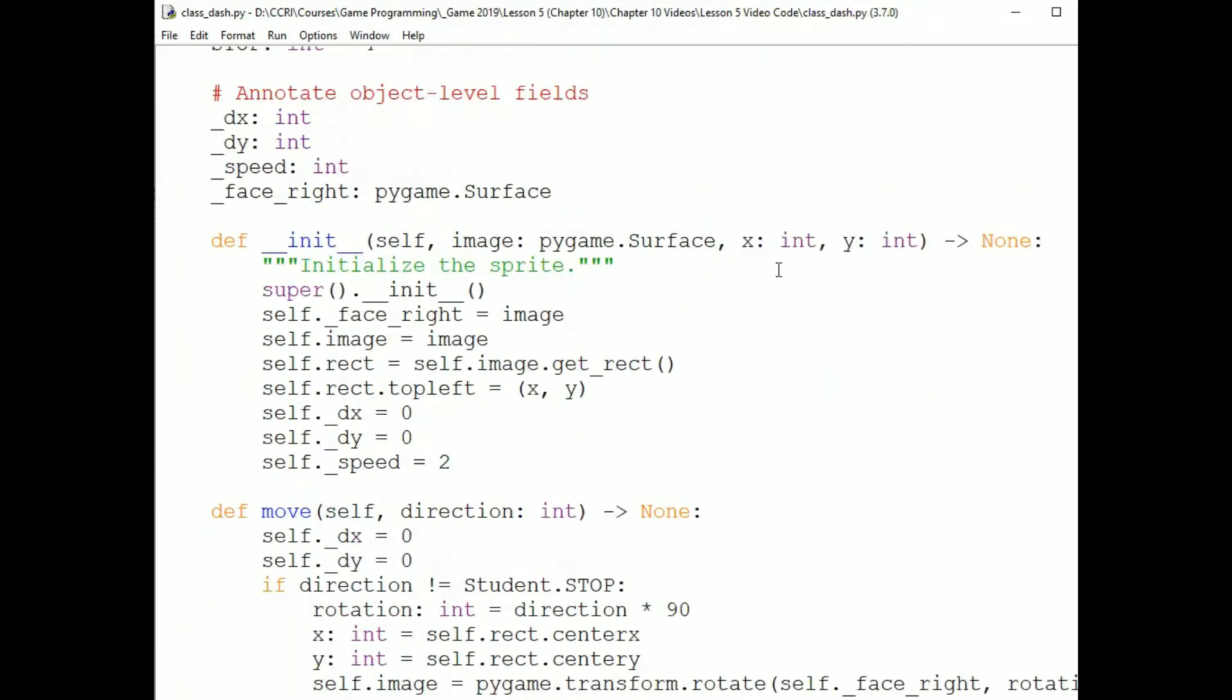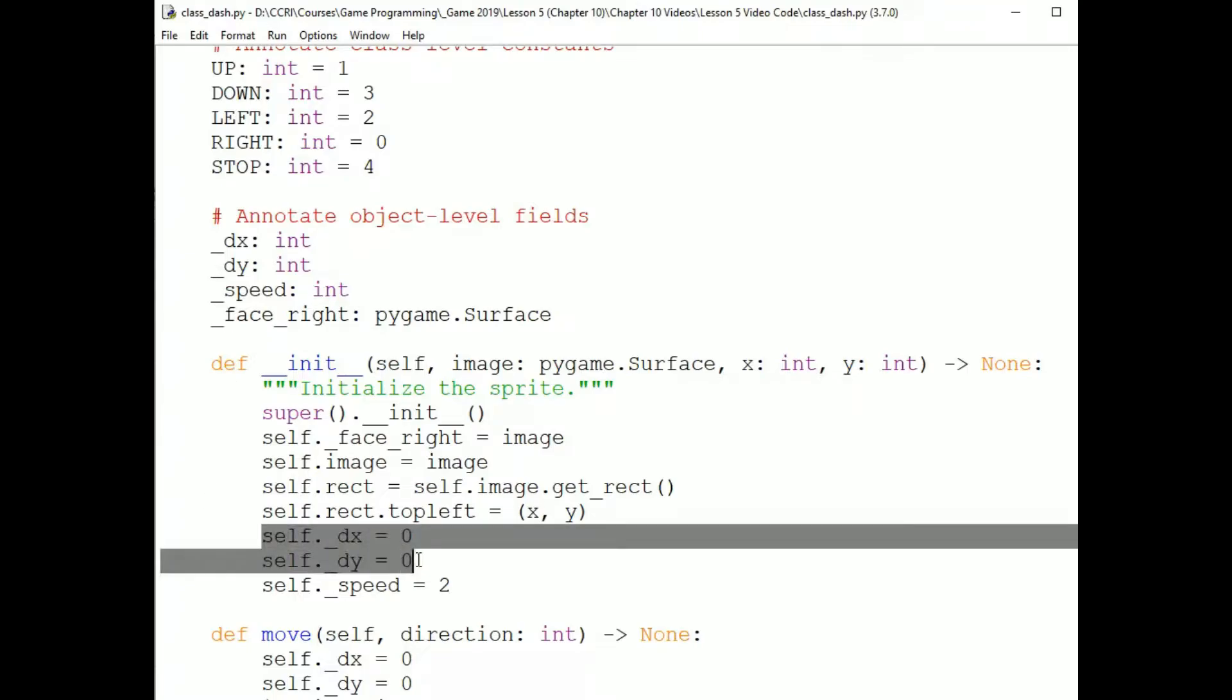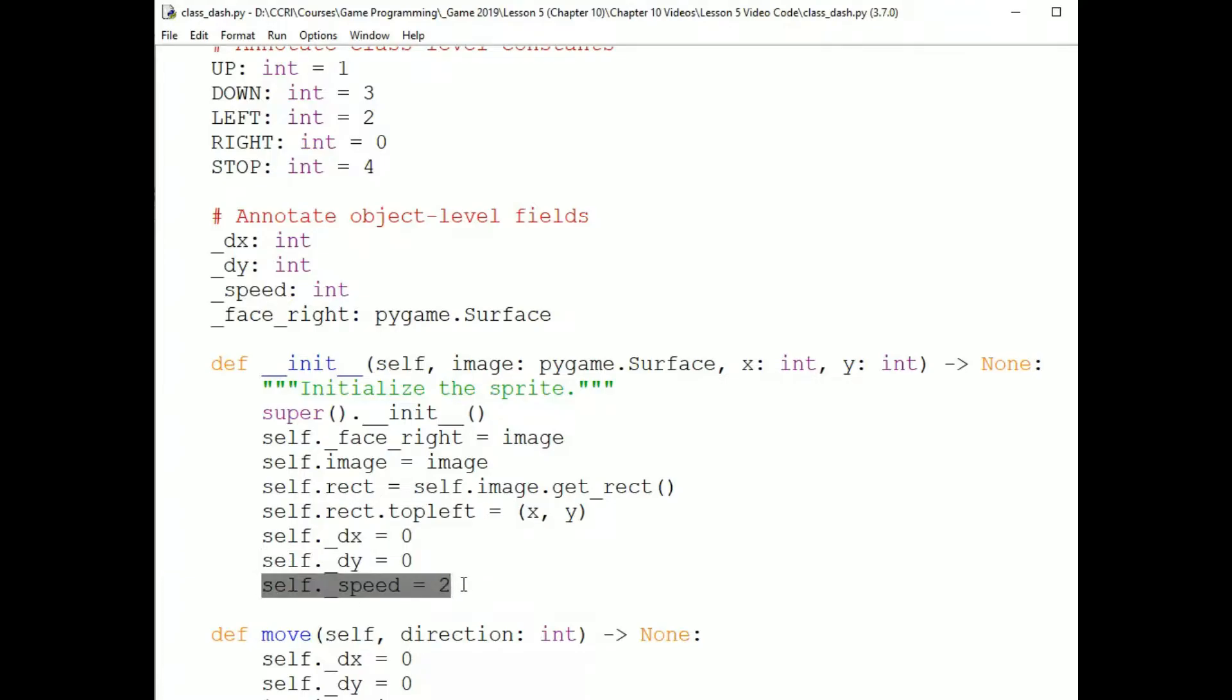Okay, and then the fields of the sprite object are dx, dy, speed, and face right. The dx and dy fields hold how much I should add to the sprite's location each time update is called. You can see in the init method, I'm setting those to zero because the sprite initially doesn't move at all. The speed is how fast the sprite will move in any direction. And I'm setting that to two because it was a speed that seemed to make sense for the size of the sprite.